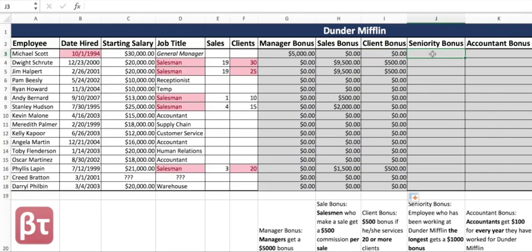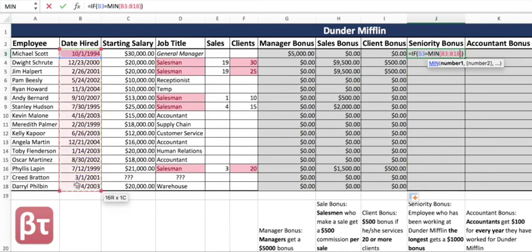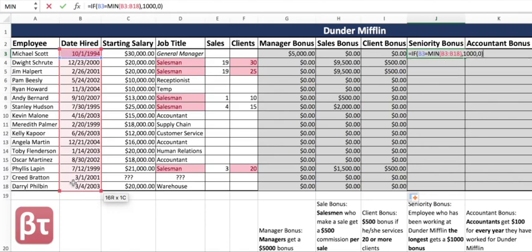Now the seniority bonus: an employee who has been working at Dunder Mifflin the longest will get a $1,000 bonus. To find the earliest hire date, we use the MIN function from one of our earlier videos. So if their hire date equals the MIN hire date across that range, then they get $1,000; if not, they get nothing.